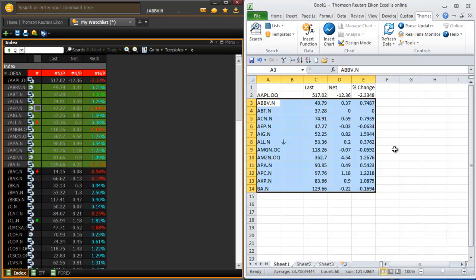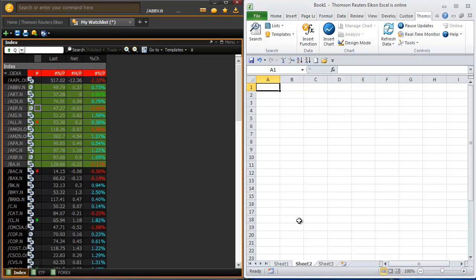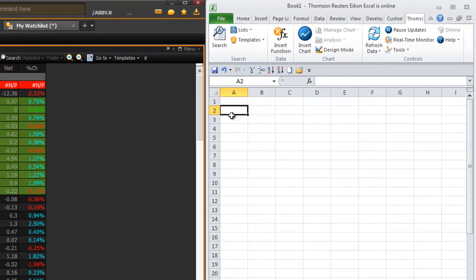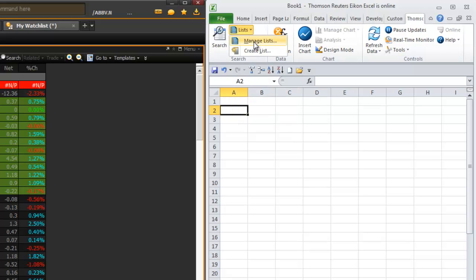Let me show you another way to do it as well. I'll go to a blank spreadsheet. Before I go any further, I want my list of securities to start in A2 rather than A1. So I'll make sure that that cell is selected, and then up at the top I'll click on the List button and choose Manage Lists.